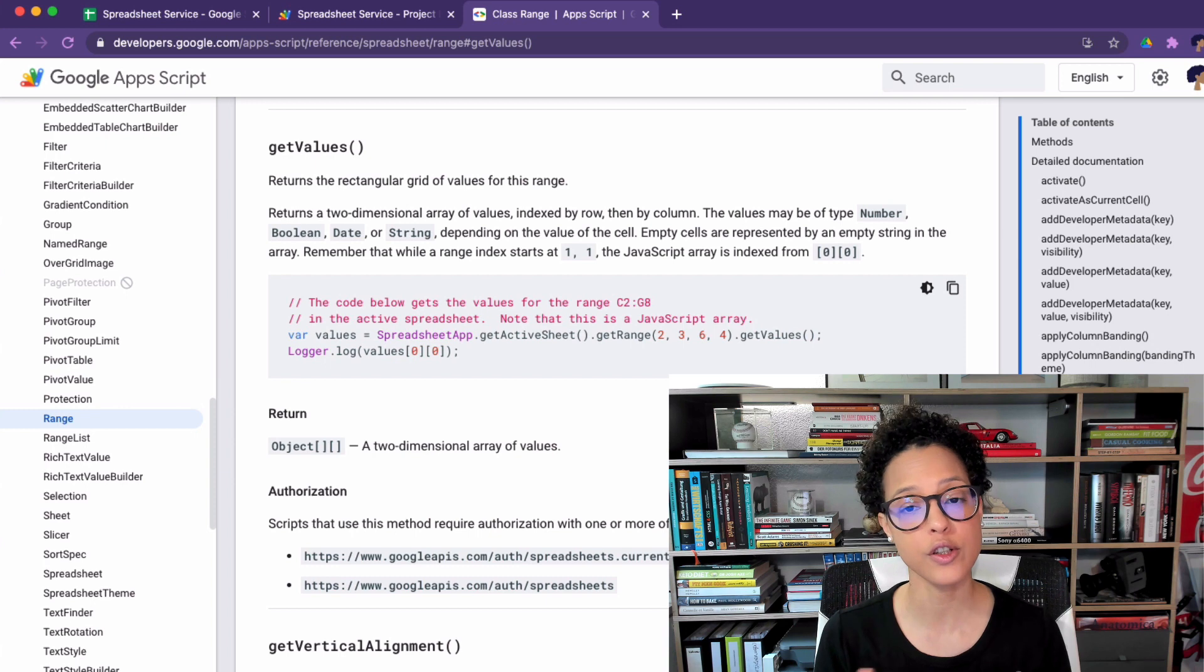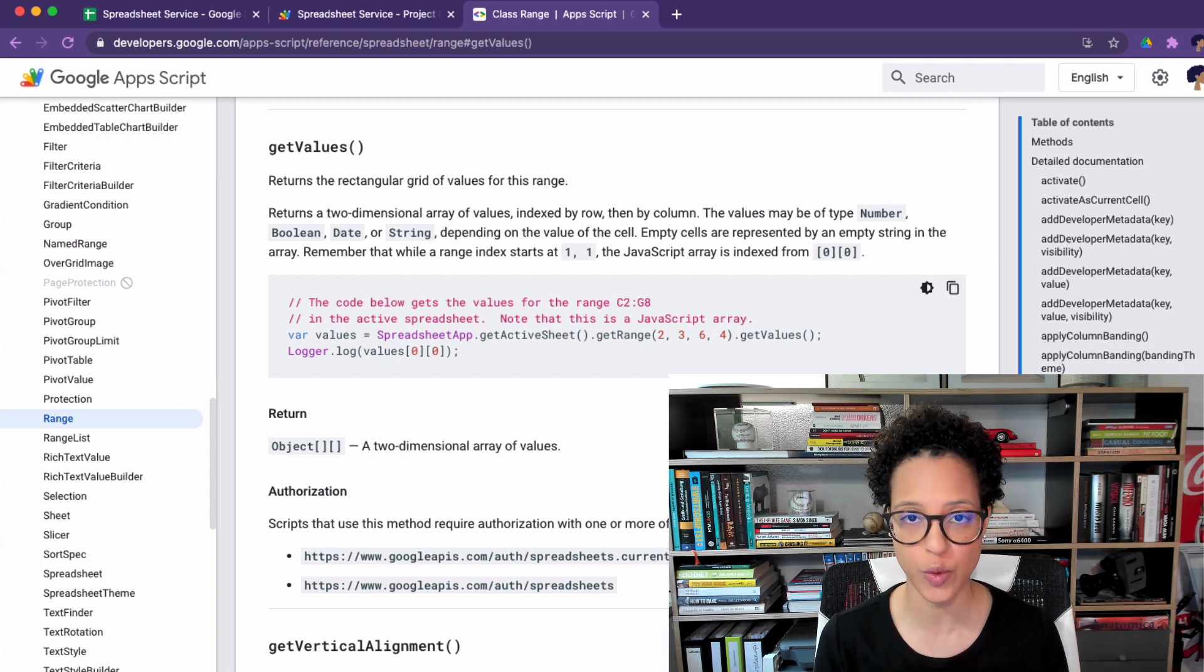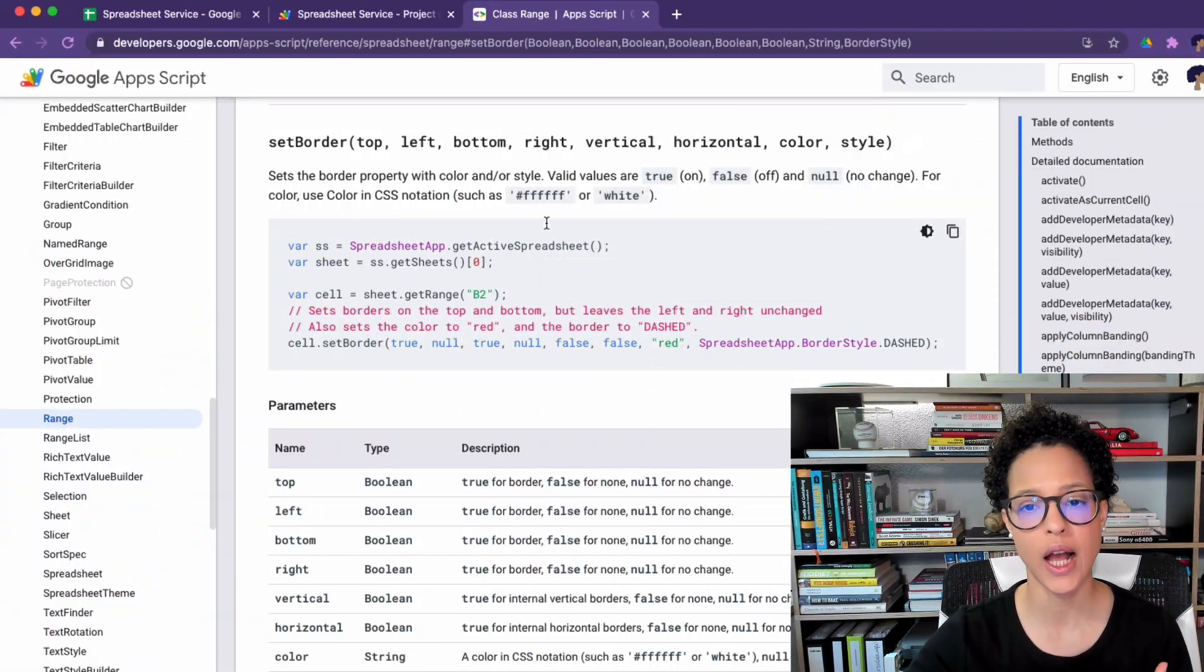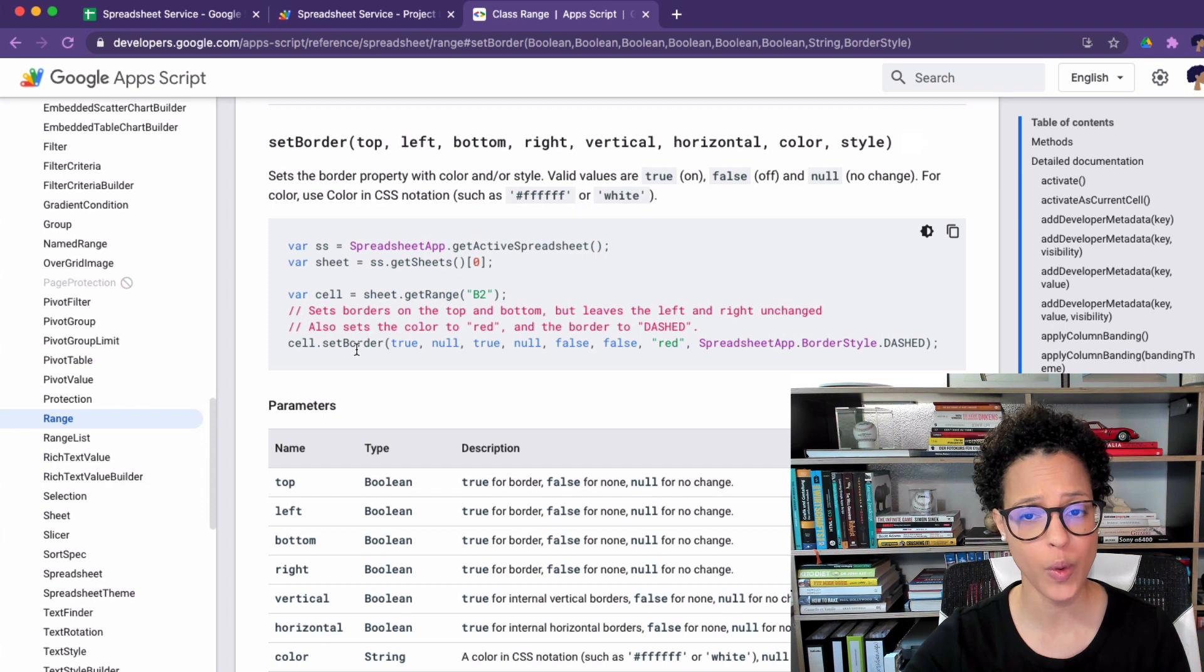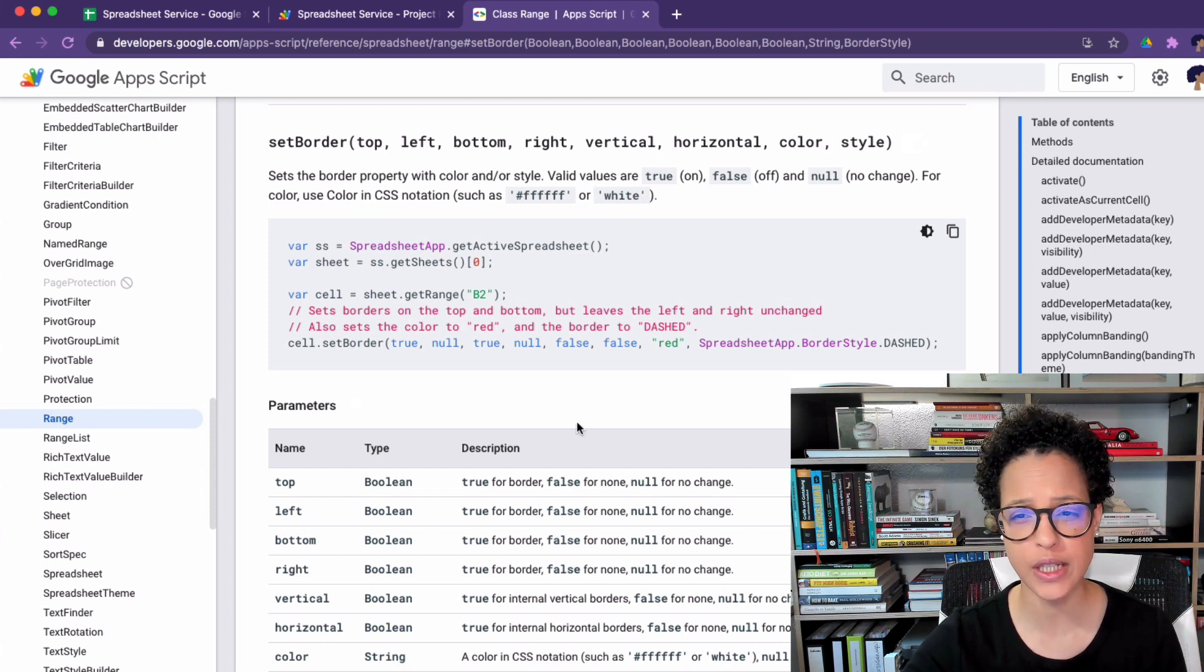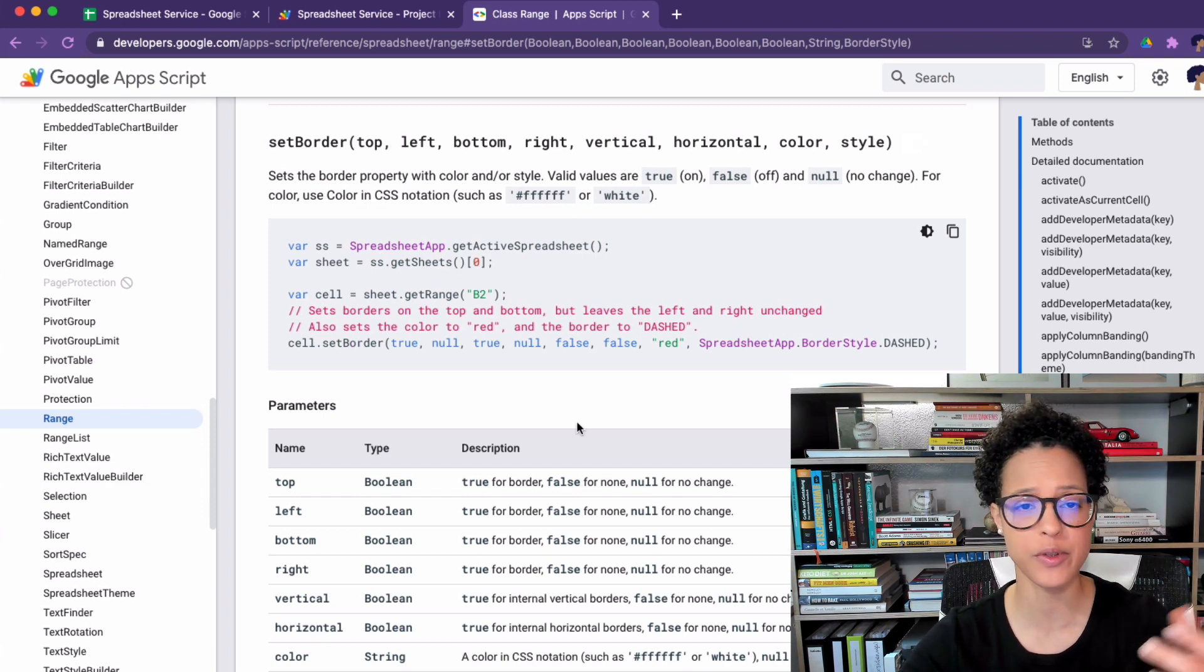I'd also like to mention the fact that we have properties available on the different services. One property you might be using in the spreadsheet service would be the border, the way the border is styled. Here we see this is taken from the app script documentation. You see how you would get a cell obviously from a spreadsheet and then you would say cell dot set border and then you pass in these values here.